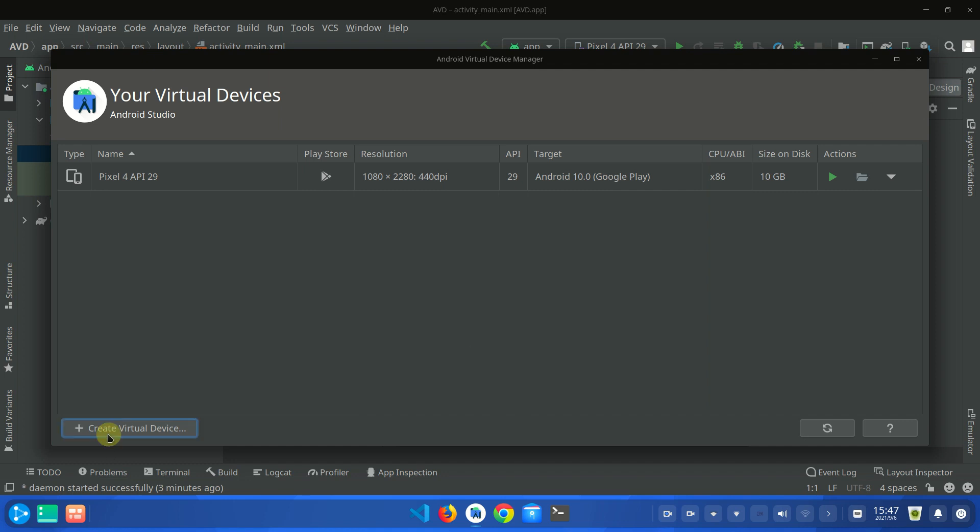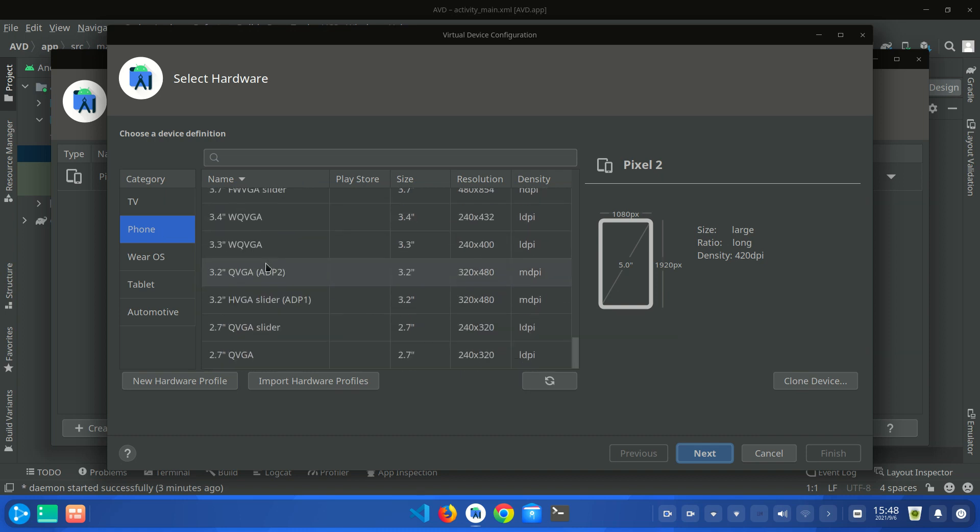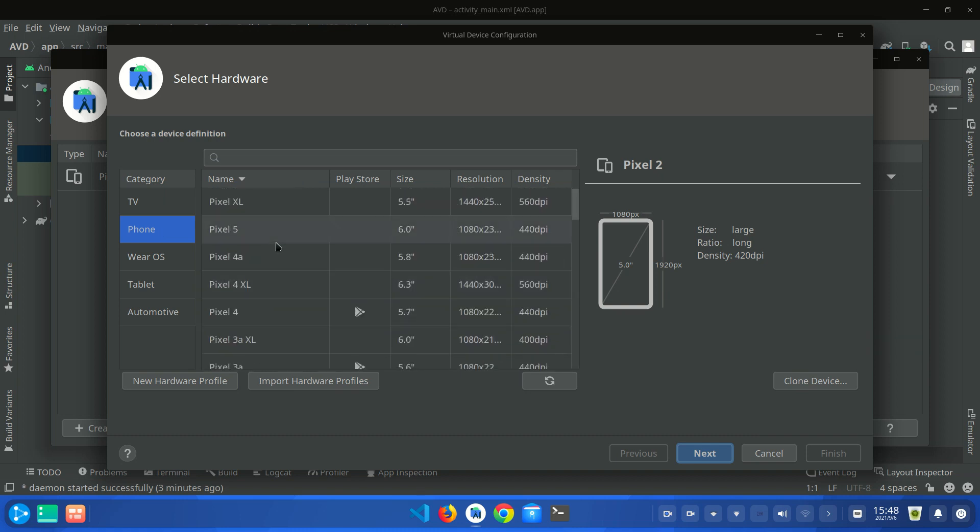Here you have to select your category. I am going to create my AVD device for my phone and here you can see that there are multiple options of phones available.